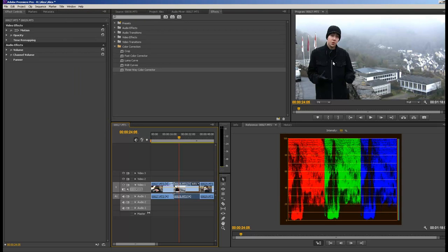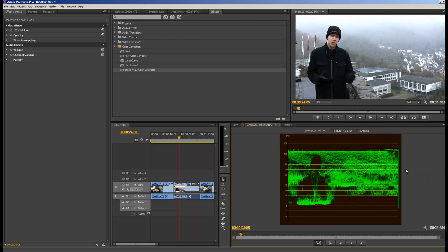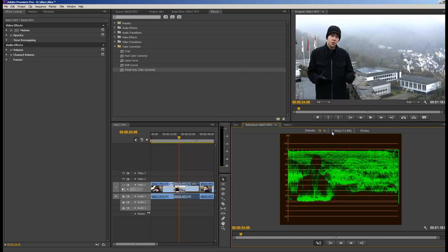First I want to make sure it's in broadcast safe, so I'm going to drop down and change my reference monitor to YC waveform. When you're in YC waveform, you want to look at your highest peak and your lowest, your whitest whites and your darkest darks. Broadcast safe for digital is between 100 and zero. I have deselected setup IRE, that is the analog safe zone.